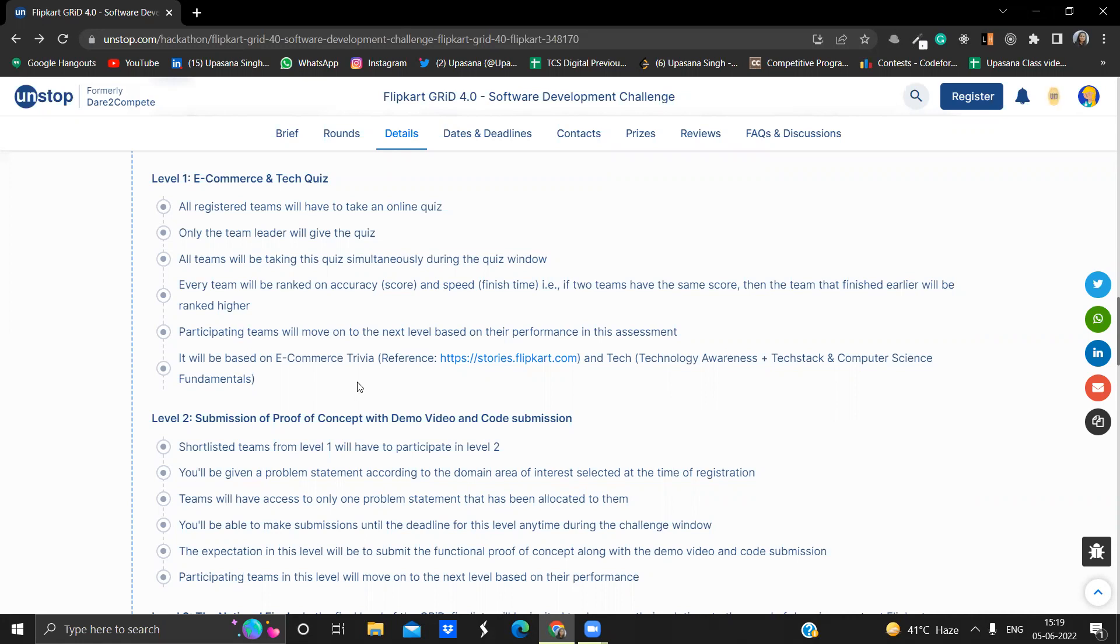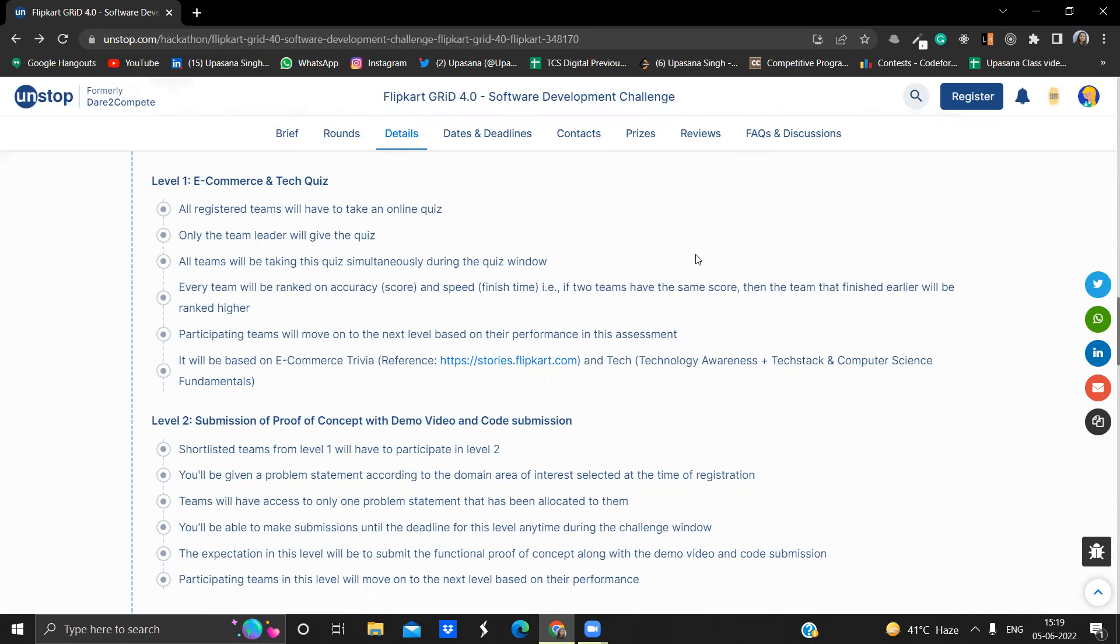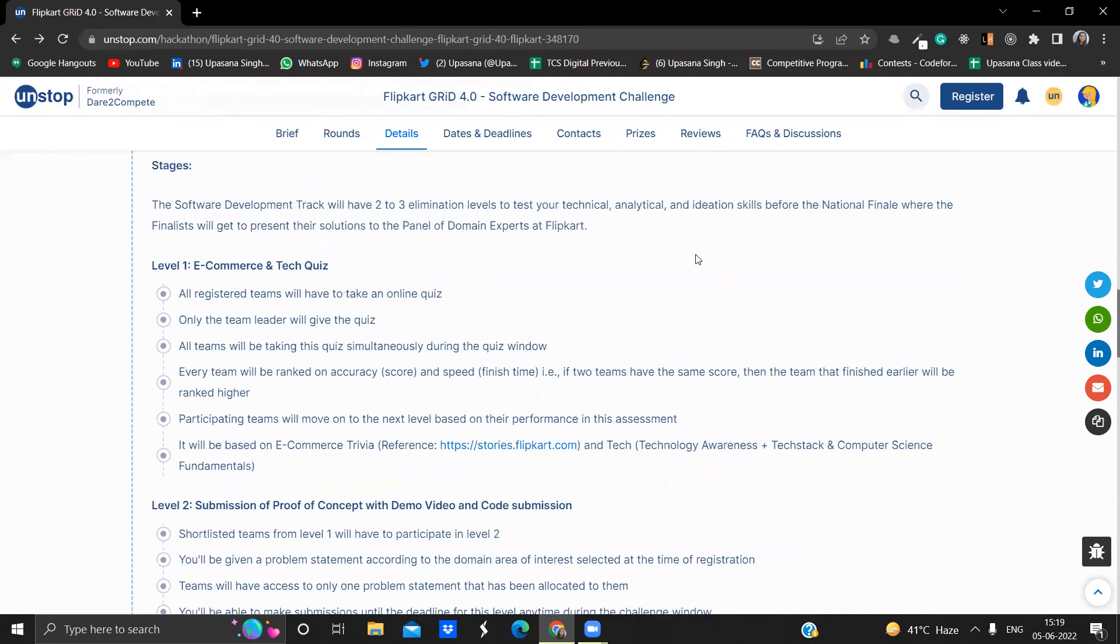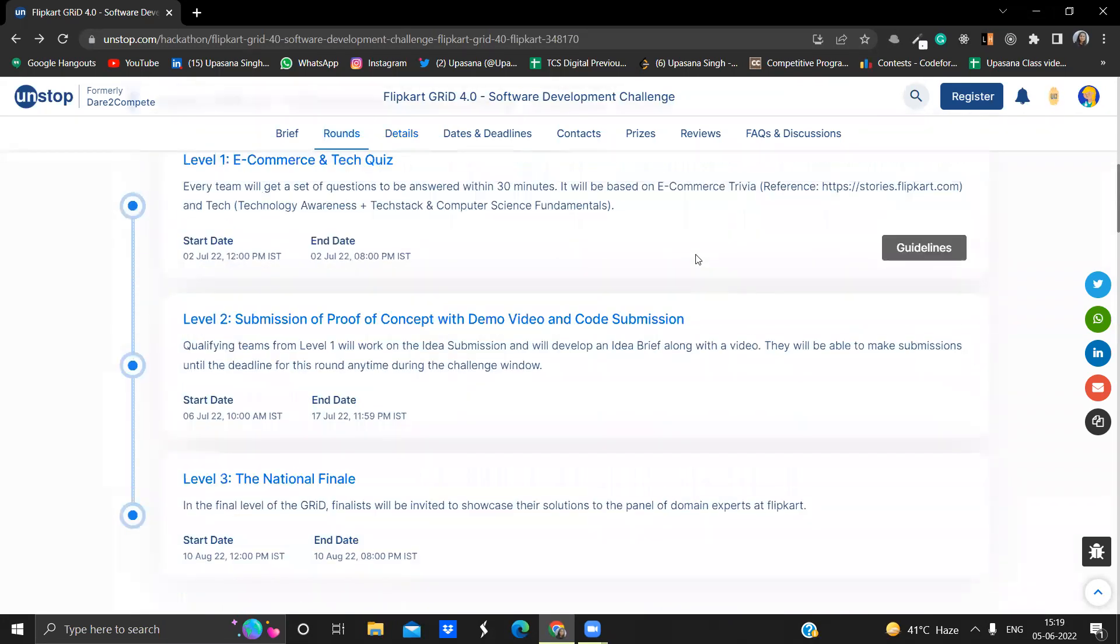So what will come in this e-commerce and tech quiz? Basically there will be questions regarding e-commerce trivia, which you can see on this reference given by Flipkart, and there will be questions on the tech. Basically in tech, there will be questions around technology awareness, the tech stack that we study, and the computer science fundamentals. This particular round will be held on 2nd July, 12 p.m. IST to 2nd July 8 p.m. IST.